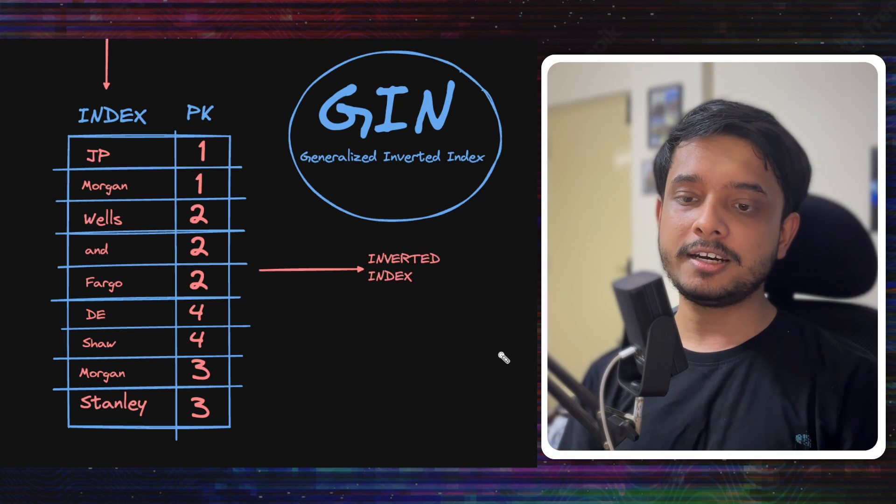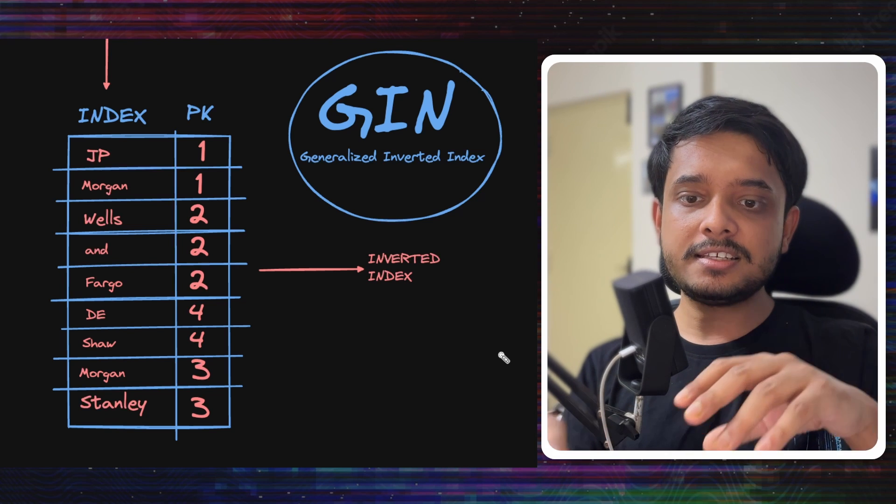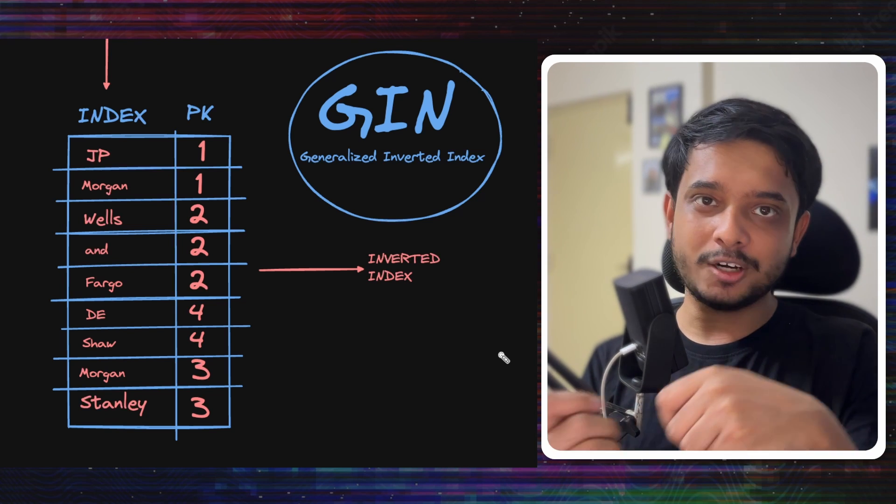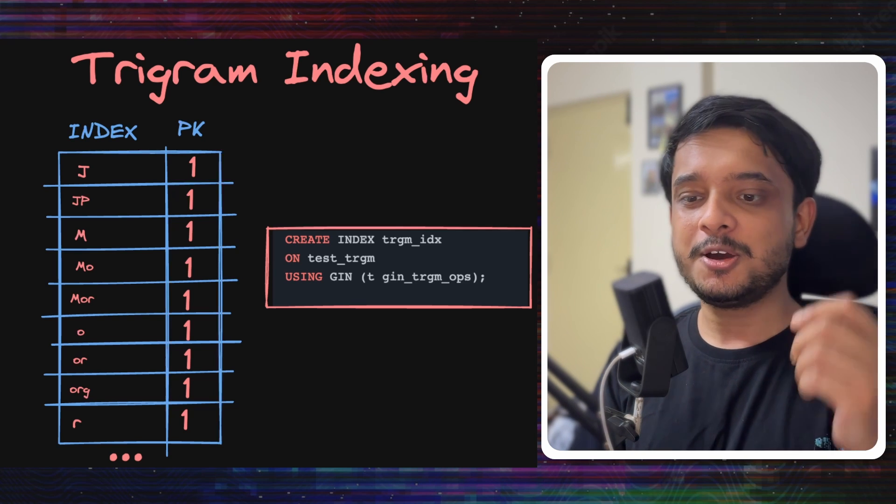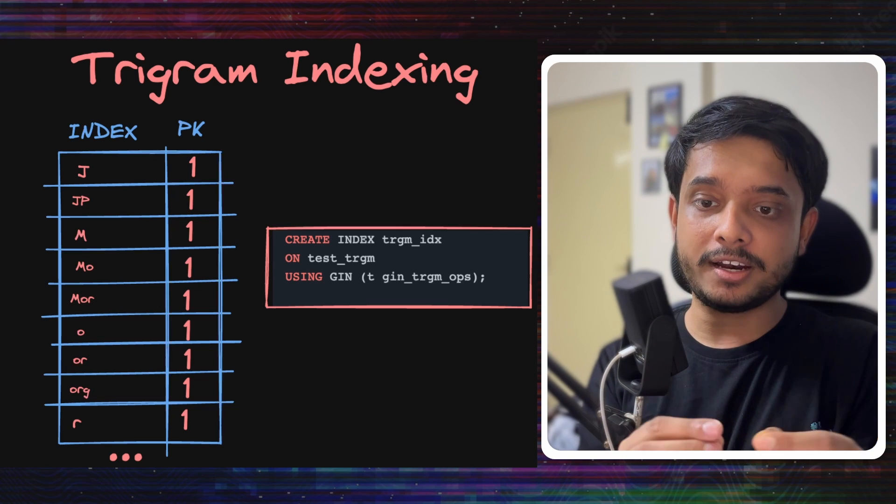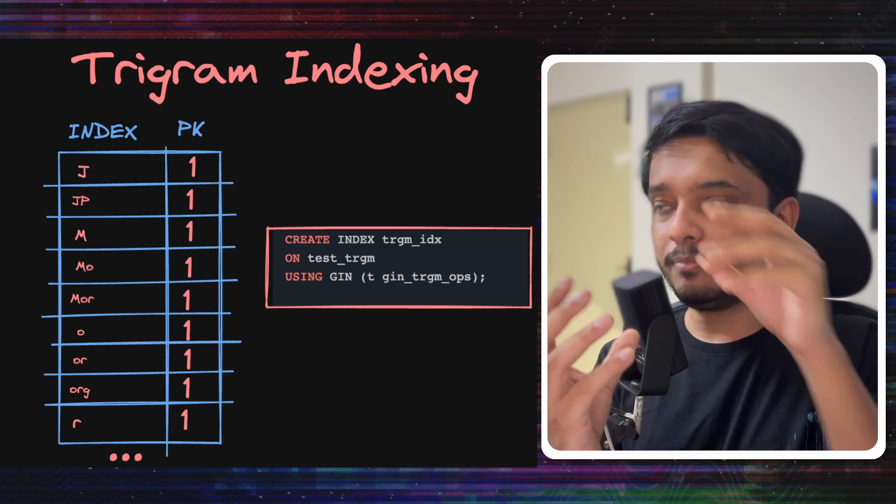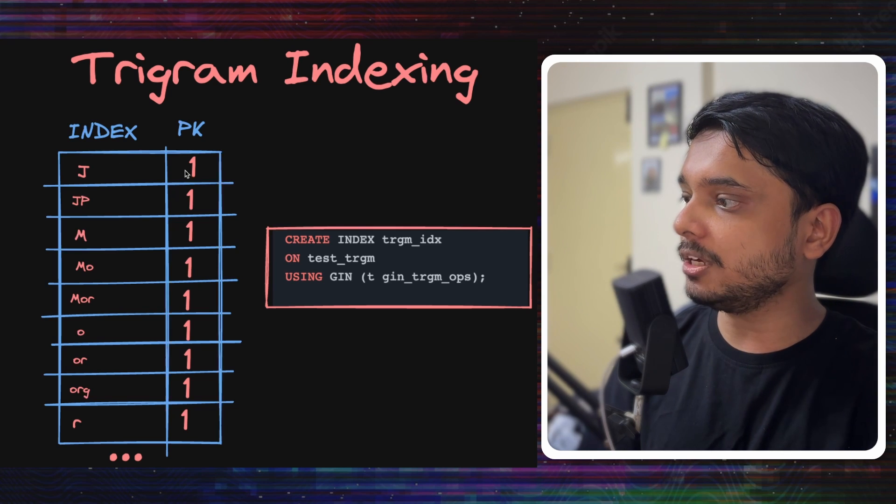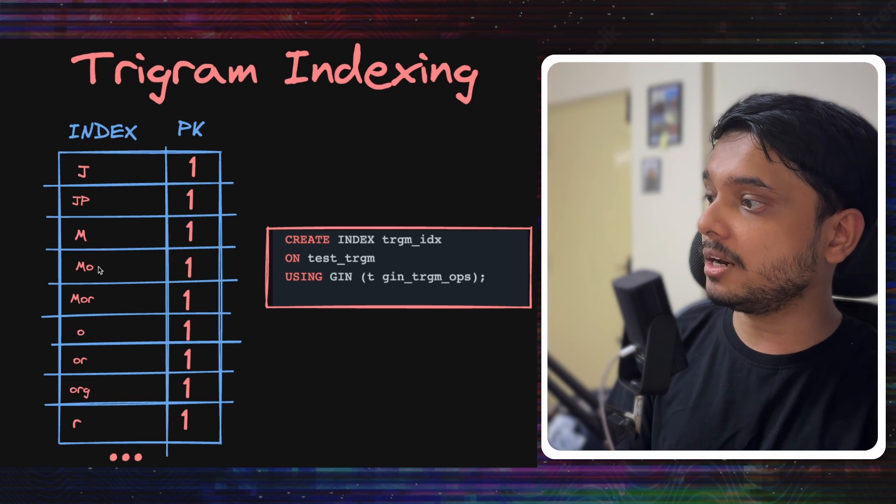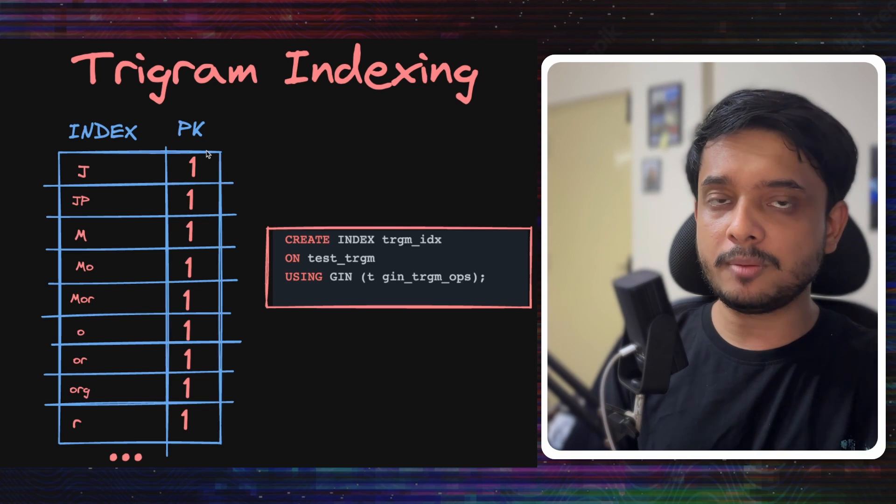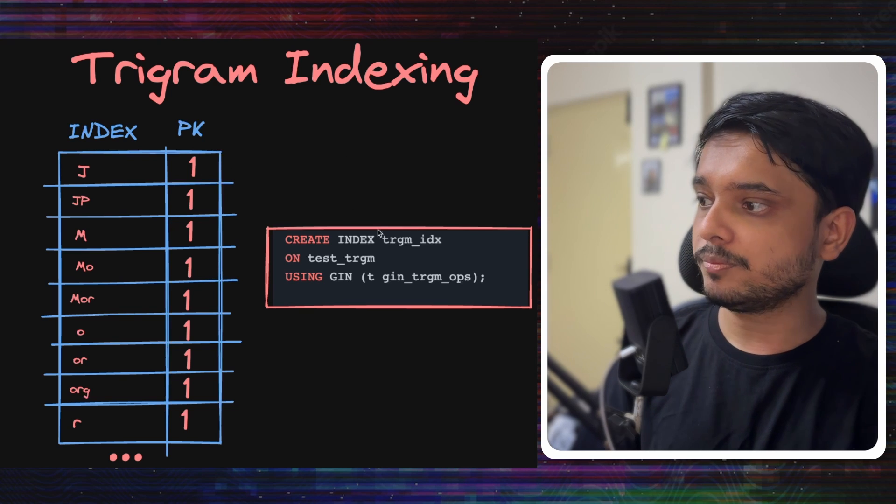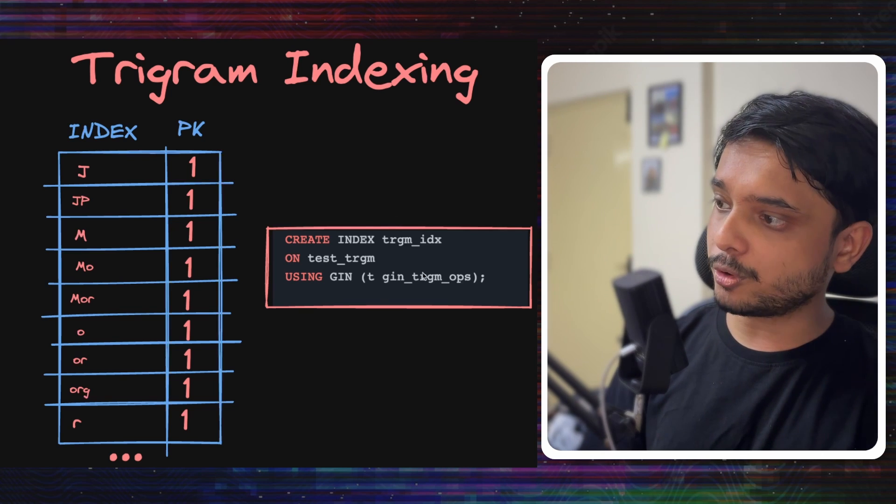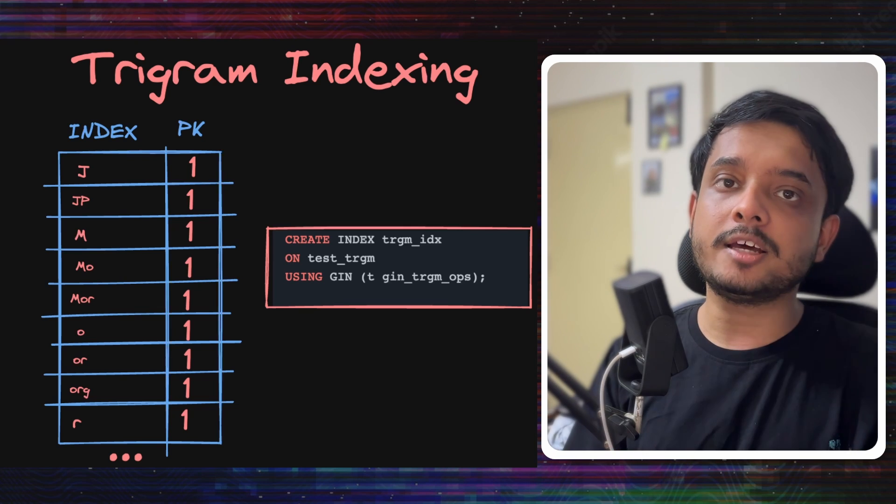Coming back to our inverted index, just separating out the words won't be enough, since the terms we will be searching for might not be the full words. There is a type of GIN called trigram indexing in Postgres which would break down these words into groups of three letters or less - so substrings of three letters or less - and build an inverted index out of it. So J will say I am part of PK1, M will say I am part of PK1, MO will say I am part of PK1. Let's say J would occur in multiple primary keys, so then it would say J belongs to PK1 and 2. You can create a trigram index in Postgres like this. This trigram indexing was used by levels.fyi in their Postgres database.